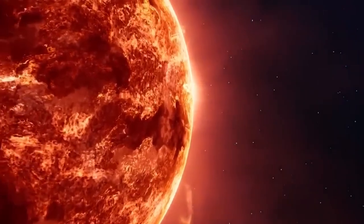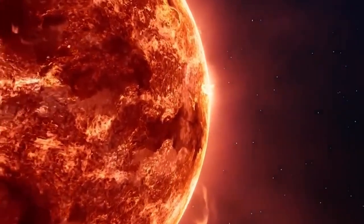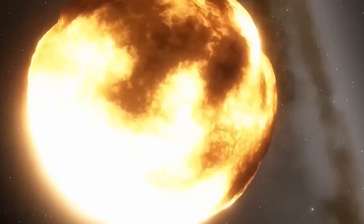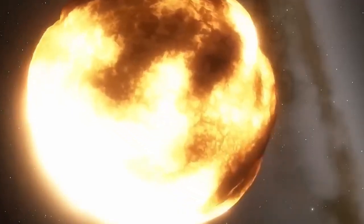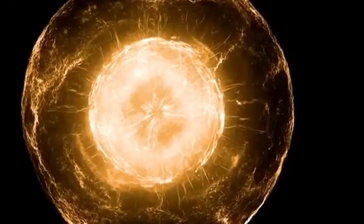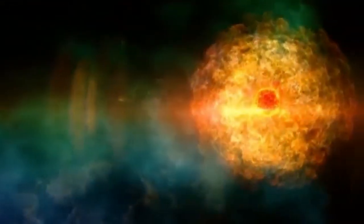Since Betelgeuse is located 650 light-years away, any supernova event happening at present would only become visible to us after 650 years, due to the limitations imposed by the speed of light.